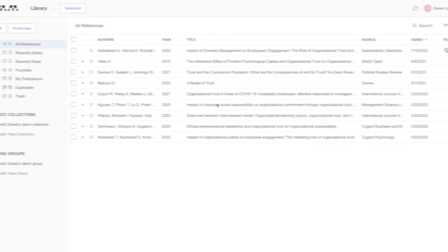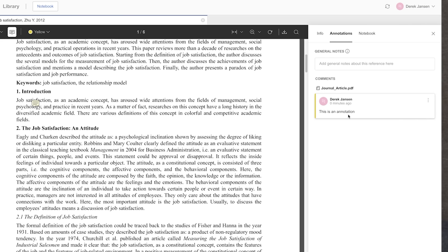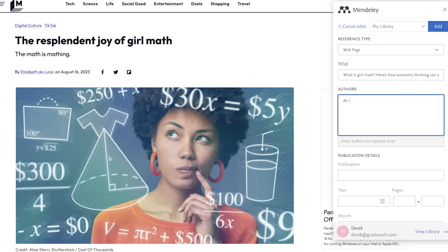Mendeley formats everything according to your university's required referencing system, for example APA or Harvard. Simply put, Mendeley takes care of the tiresome and error-prone task of formatting citations and references, saving you loads of time and ensuring accuracy — which is near impossible if you're trying to do it manually. Mendeley also provides useful functionality for keeping references organized, sharing them with team members, and even finding relevant journal articles.